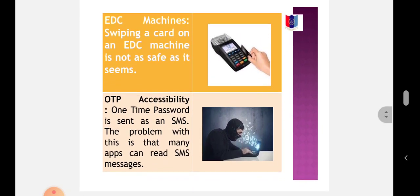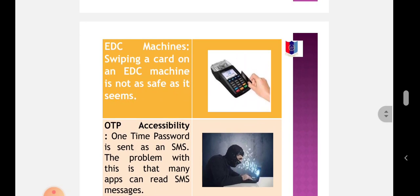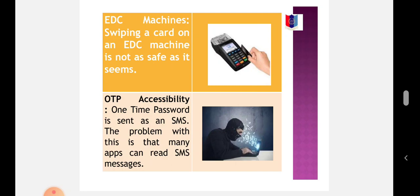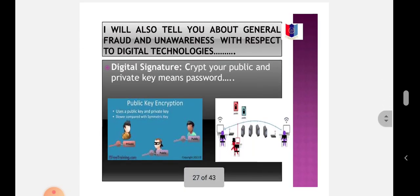OTP Accessibility: One-Time Password is sent as an SMS. The problem with this is that many apps can read SMS messages. This means that if an app is malicious, it can misuse the OTP that has been received. Therefore, users should be aware of what privileges they give to the apps on their smartphone, and also look at reviews and number of downloads of the apps they choose.